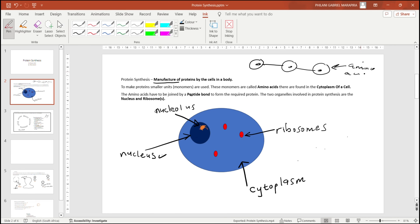Amino acids are the building blocks or the monomers of proteins, and they are joined by a peptide bond. So for two amino acids to be joined, what connects them is called a peptide bond, so that a required protein could be formed.